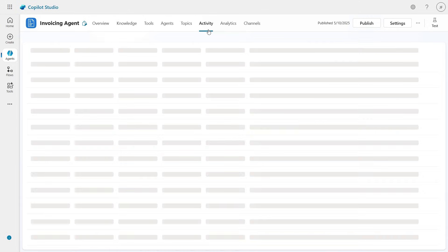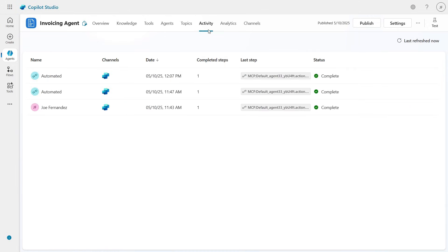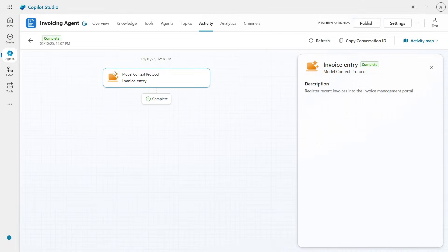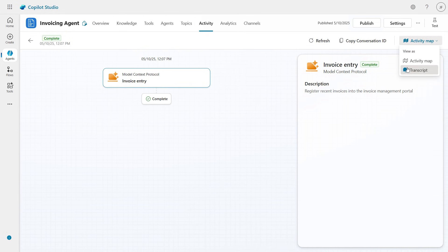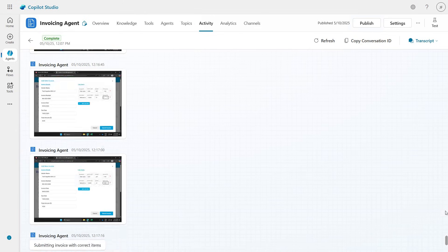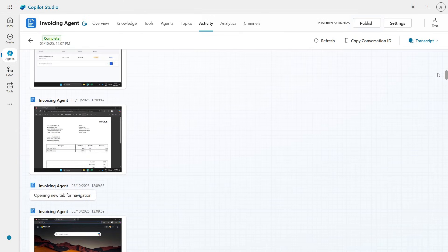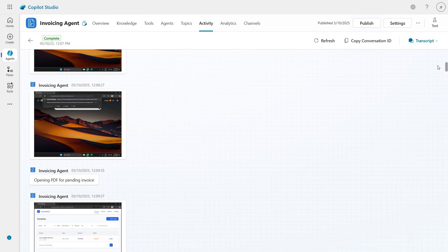At any time, I can go to the activity section of the agent in Copilot Studio to see the history of runs. If I click on a run, I can open the transcript view to review each of the steps taken by Computer Use, along with the corresponding screenshot of the actions performed.